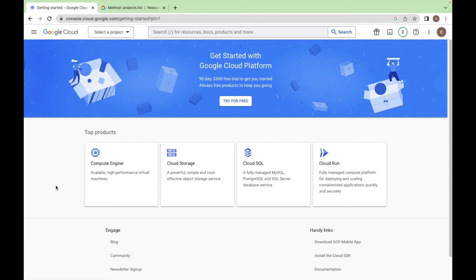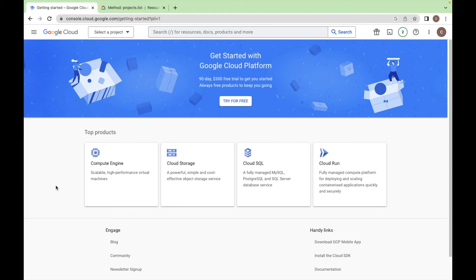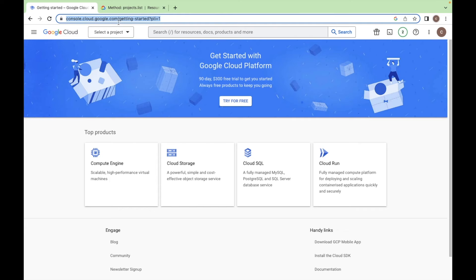So for this video we need a Google Cloud project. You can go to this URL console.cloud.google.com and login with your Google account. I will put this link into the description so you can directly go to this link and create a new project.